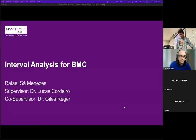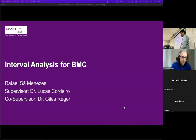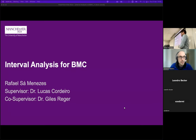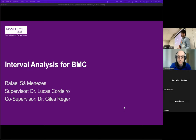Thank you Eduard for hosting and doing all the preparations for the event. I'm Rafael, supervised by Dr. Lucas and Dr. Gyrus. I'll be talking about some findings and how to apply interval analysis in bounded model checking. This started last year during the software verification competition, where I noticed that the current implementation that ESBMC had was broken for some cases, and then I started studying how to improve it.